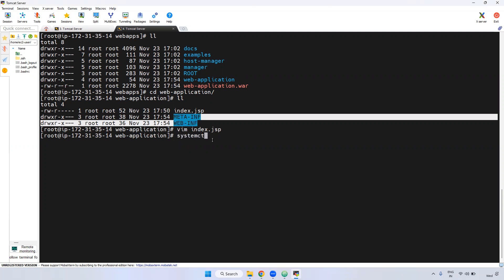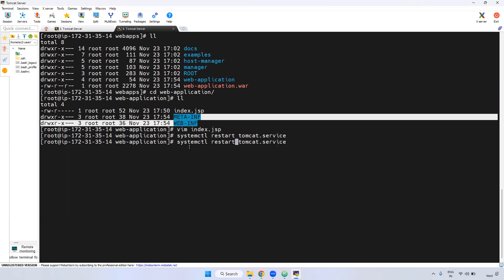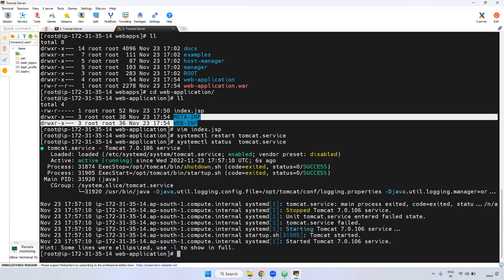I am restarting Tomcat — systemctl restart Tomcat. Now it is restarted. You can verify the status. Not only this one — any application will be deployed to the particular webapps directory using the same process only.